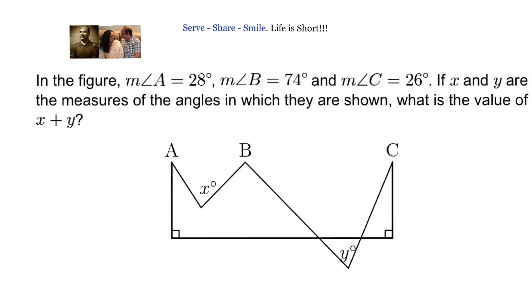We have been given angle A, angle B, and angle C values. We need to find X plus Y. To do that, we need parallel lines. We already have two vertical lines which are perpendicular to the horizontal line, and we will go ahead and add two more lines.